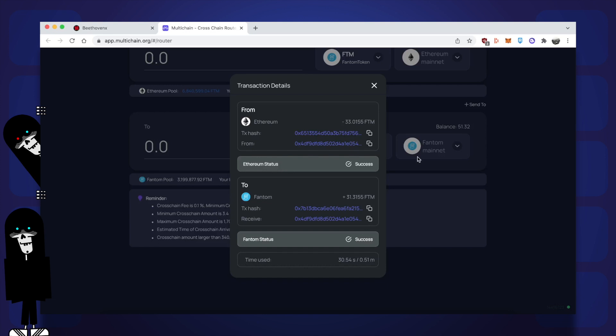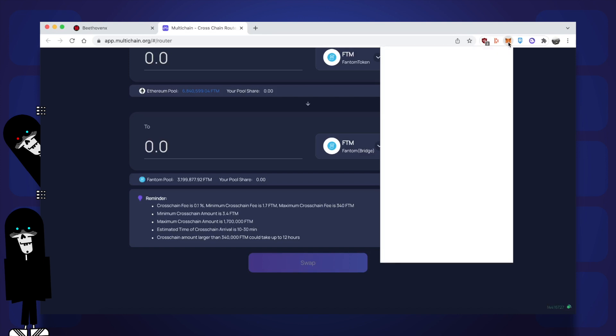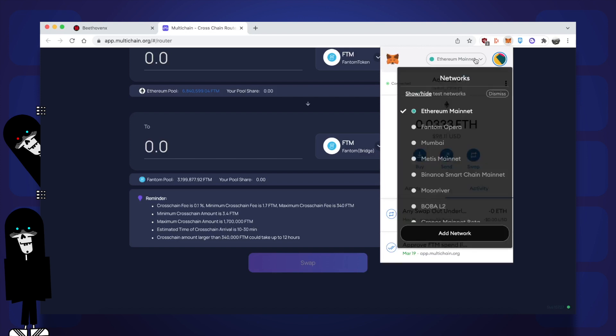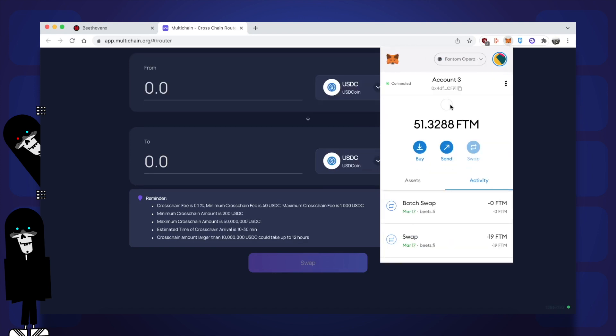Well that's done and we've now successfully bridged our FTM from the Ethereum network to Phantom. You can see my balance is now 51.32, proof that the funds were bridged over. I'll show you on my Metamask as well. I'm opening my Metamask and I'm on the Ethereum network because I was sending from Ethereum. I'm going to switch it now to Phantom and you'll see my balance is now 51.32.